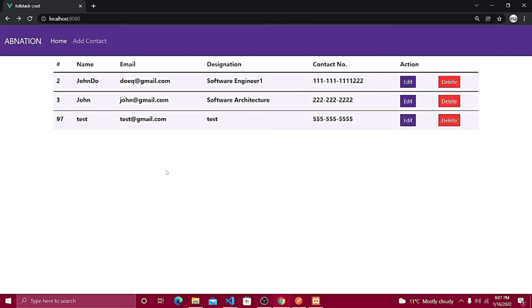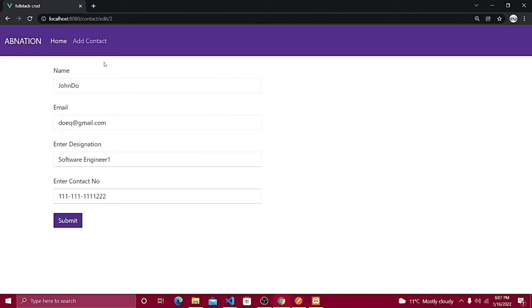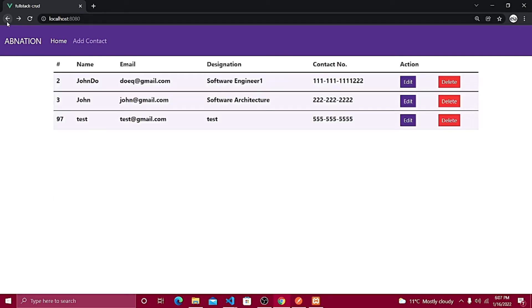Welcome back to part five, which will hopefully be the last part of the video. In the last video we were able to fetch a record based on its ID and populate the data inside the form. Now I'm going to create the update functionality so we can update the data.